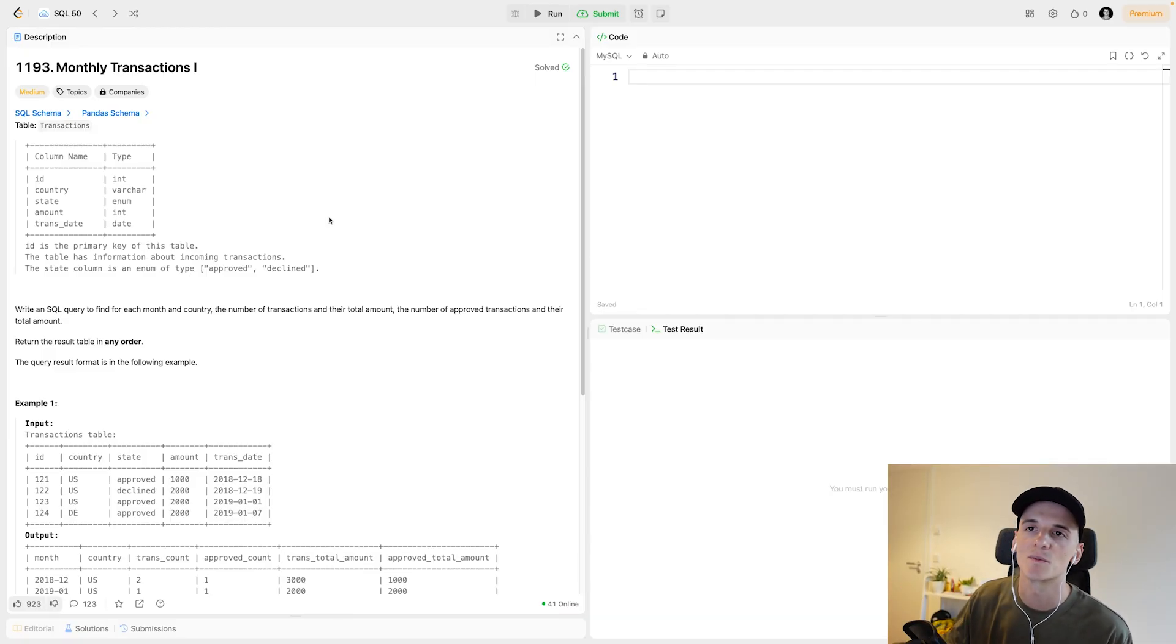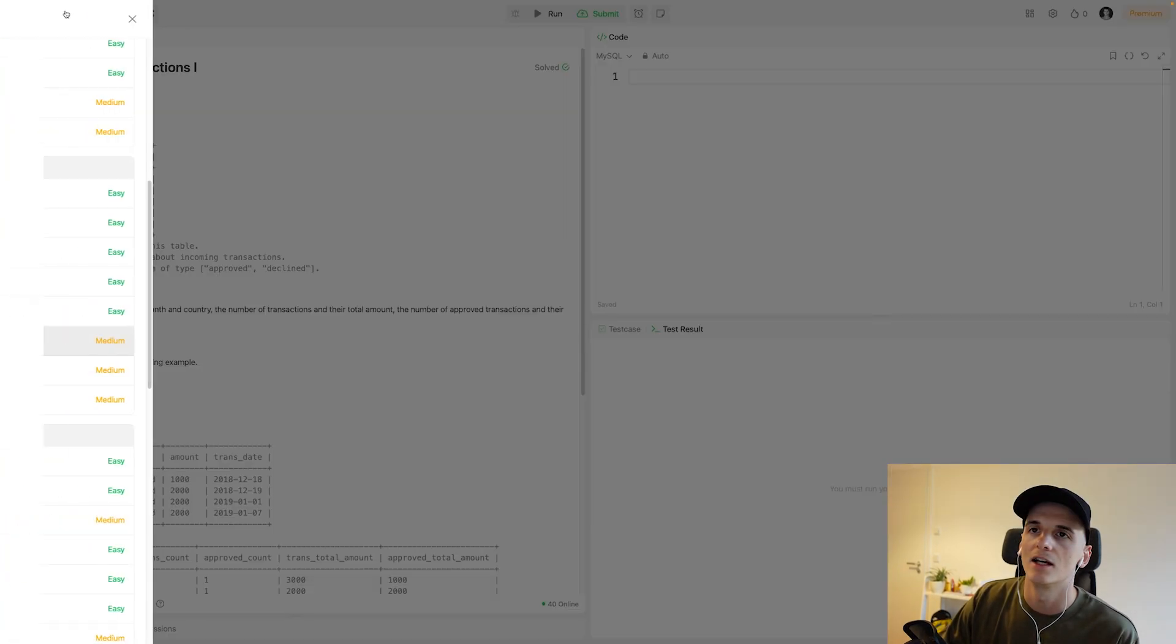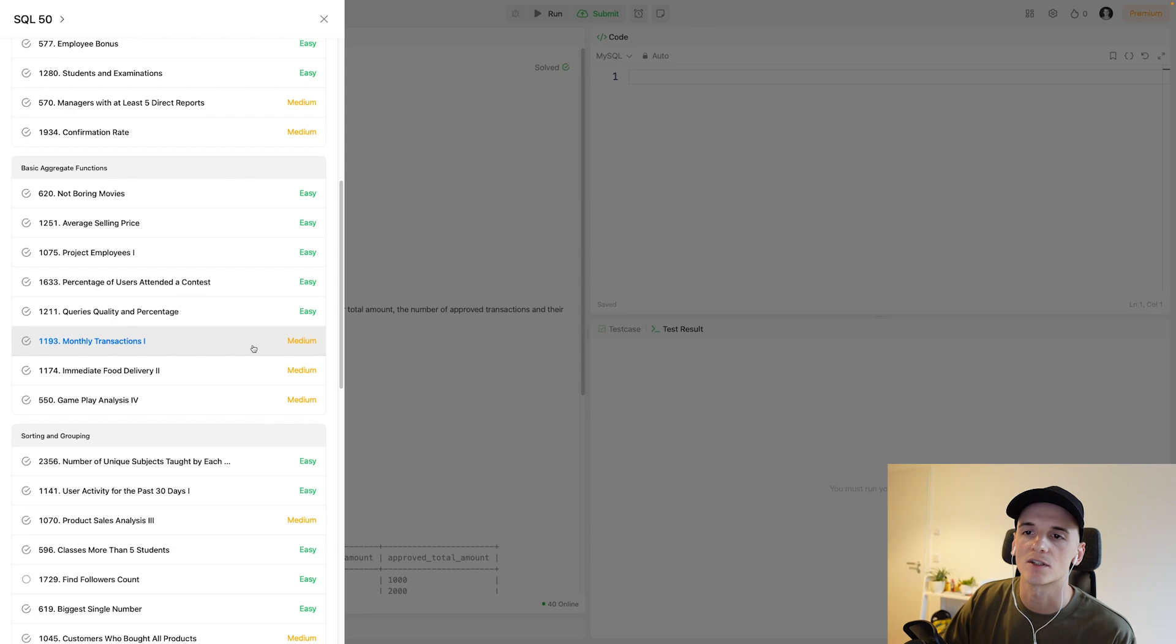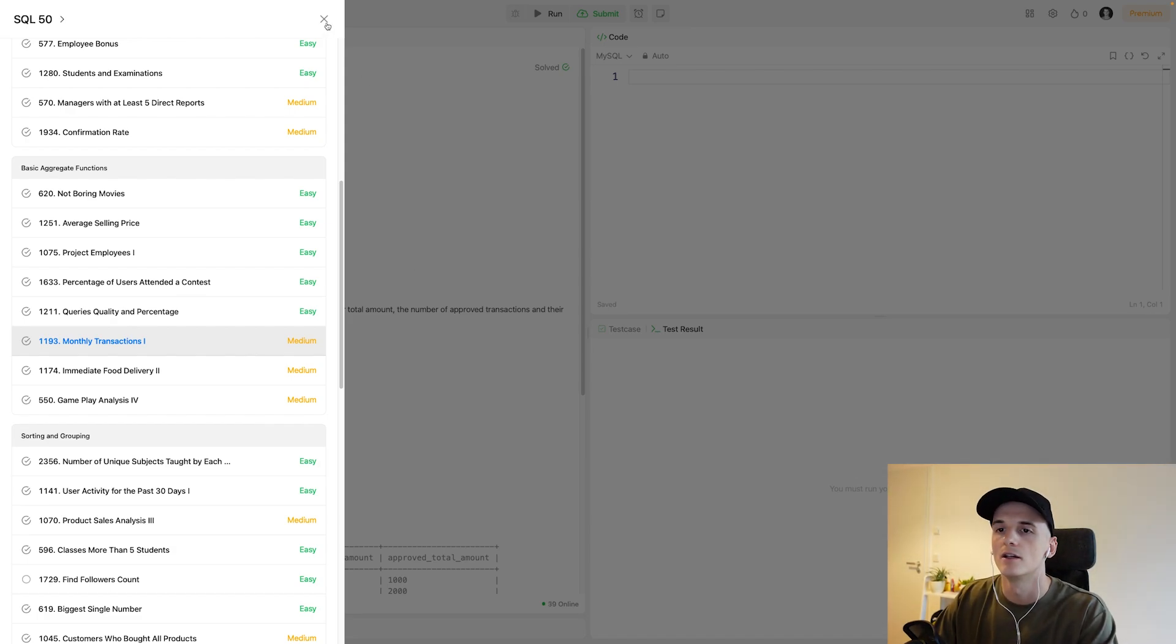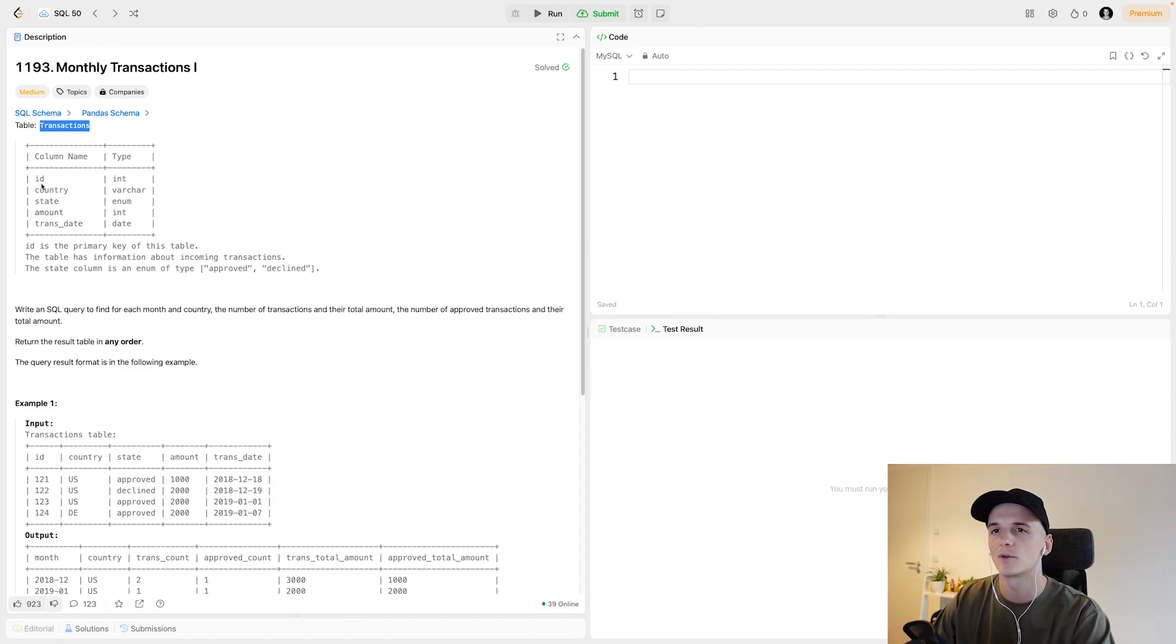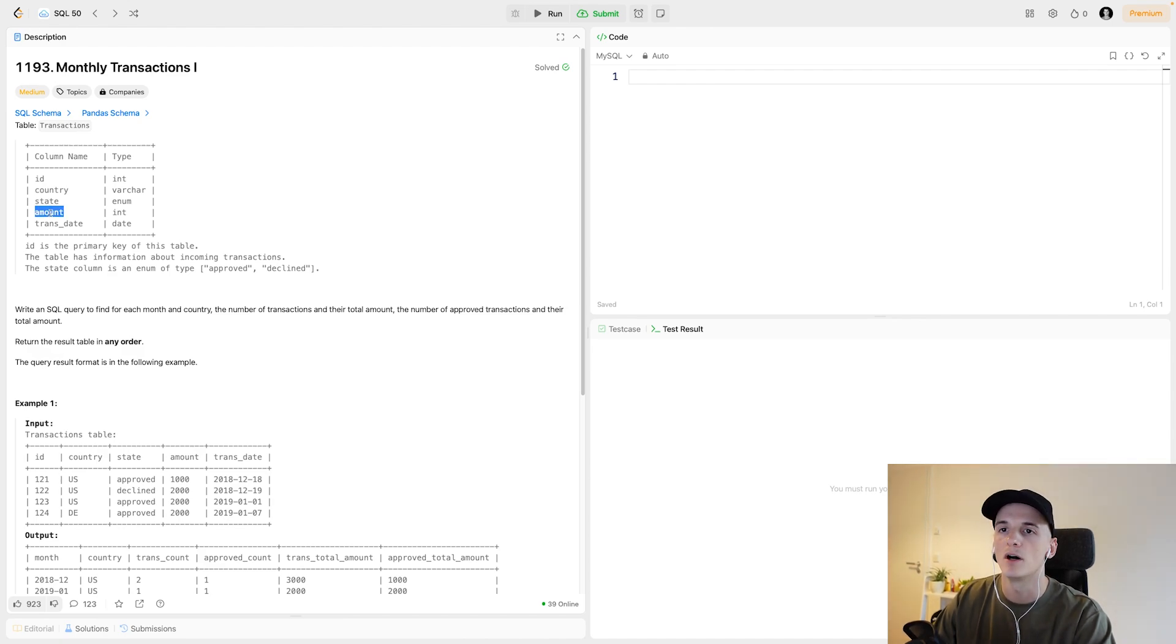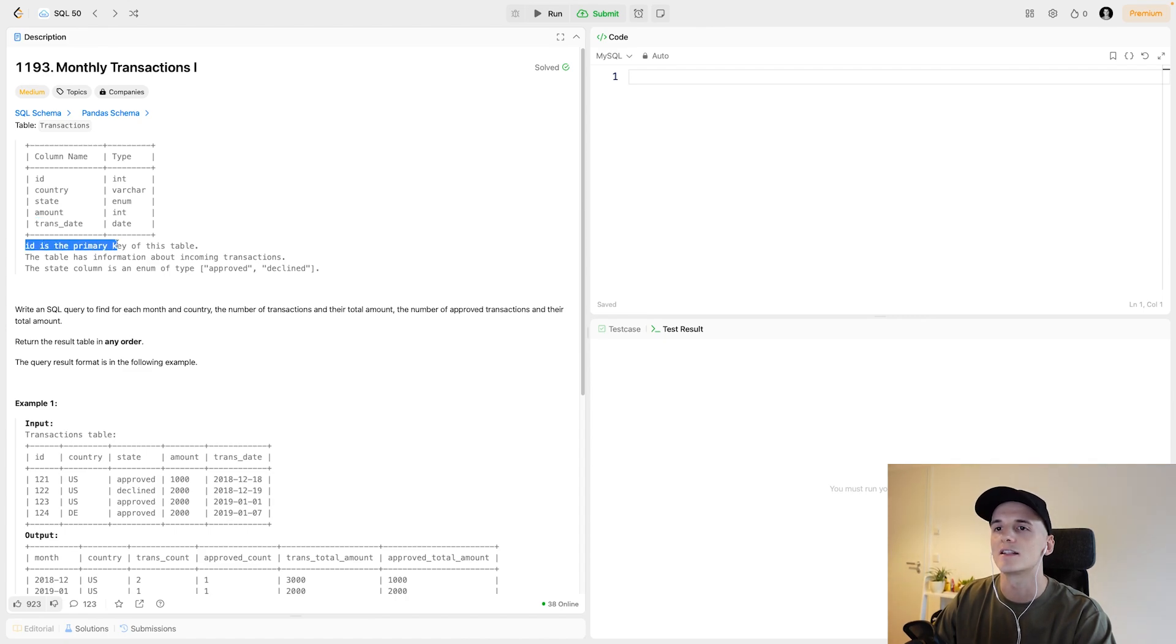So as I said, this was marked as medium. It's called Monthly Transactions 1. It's numbered 1193. And it's part of the basic aggregate function section. But again, it's marked as medium. So this one should be a bit harder than the others.